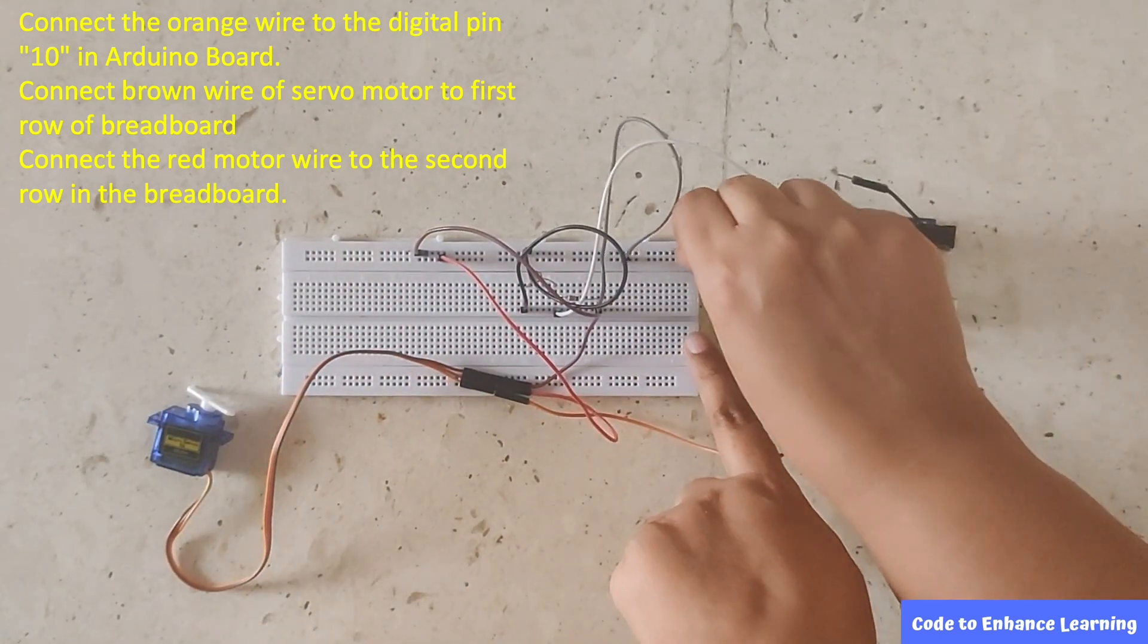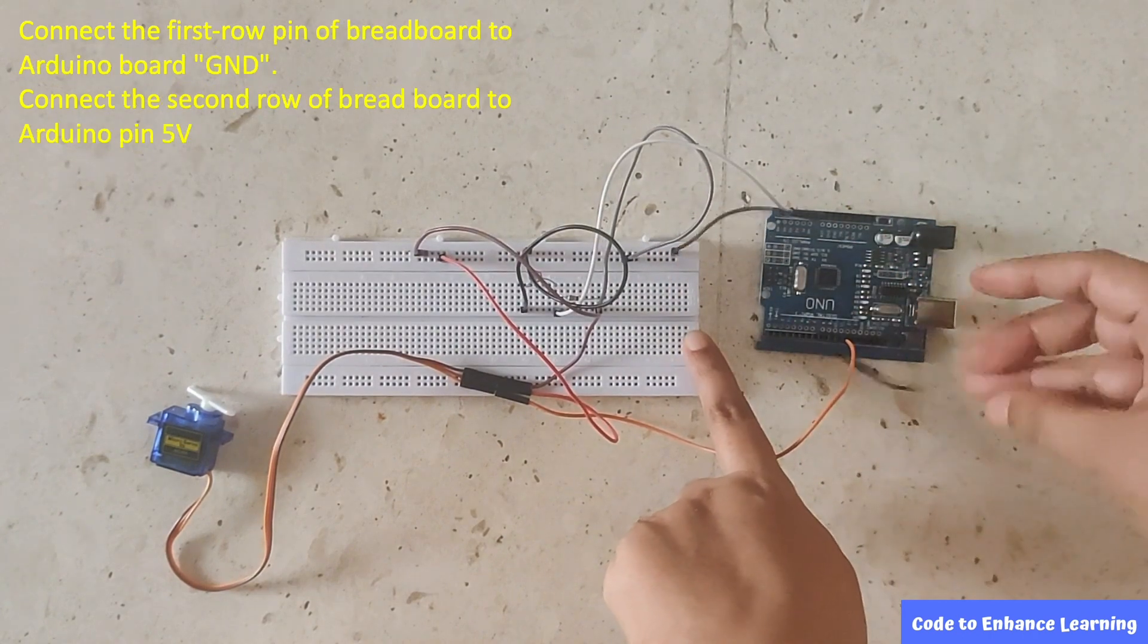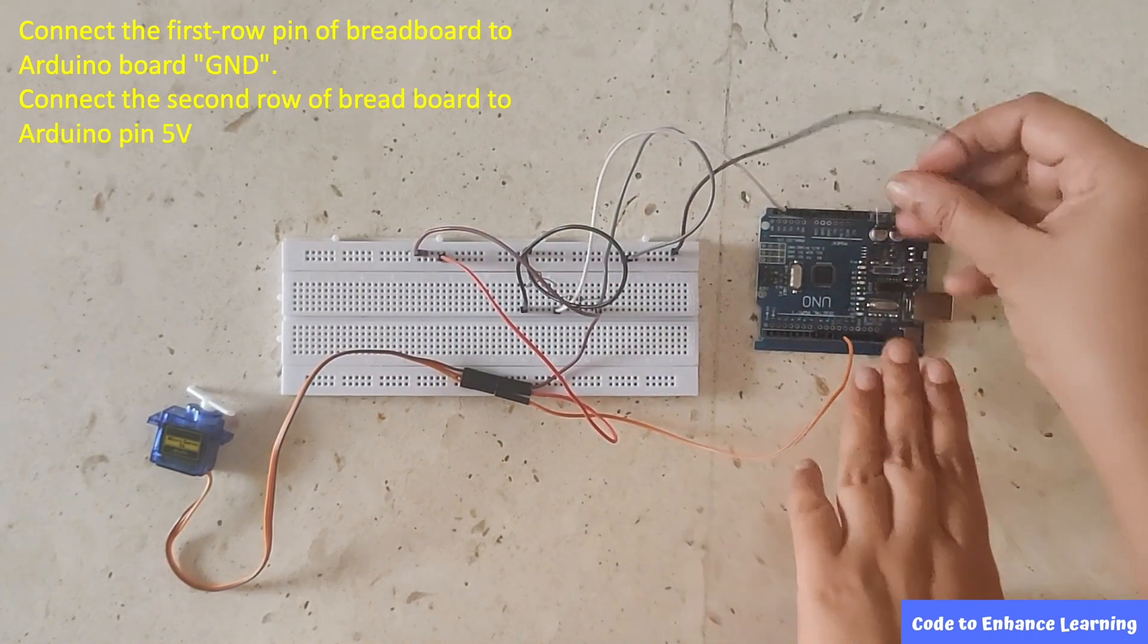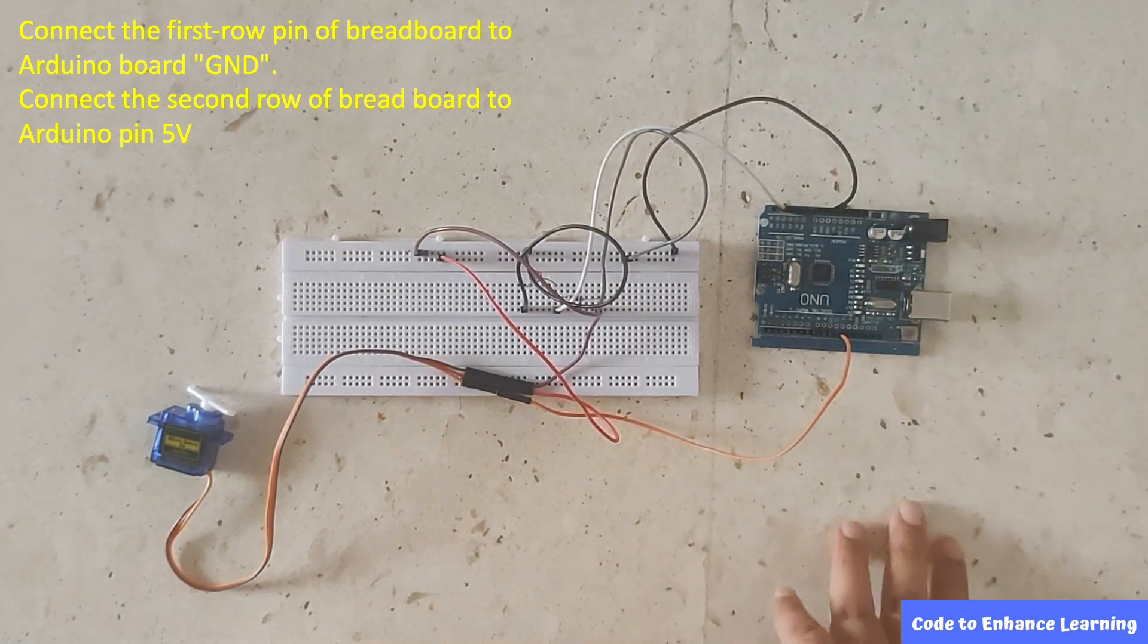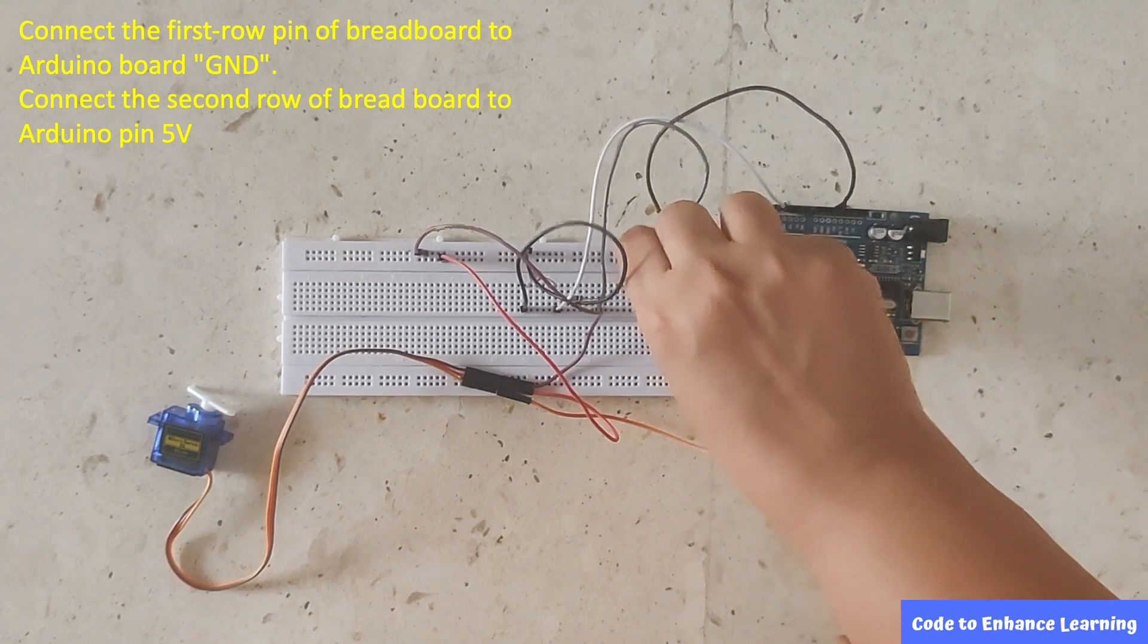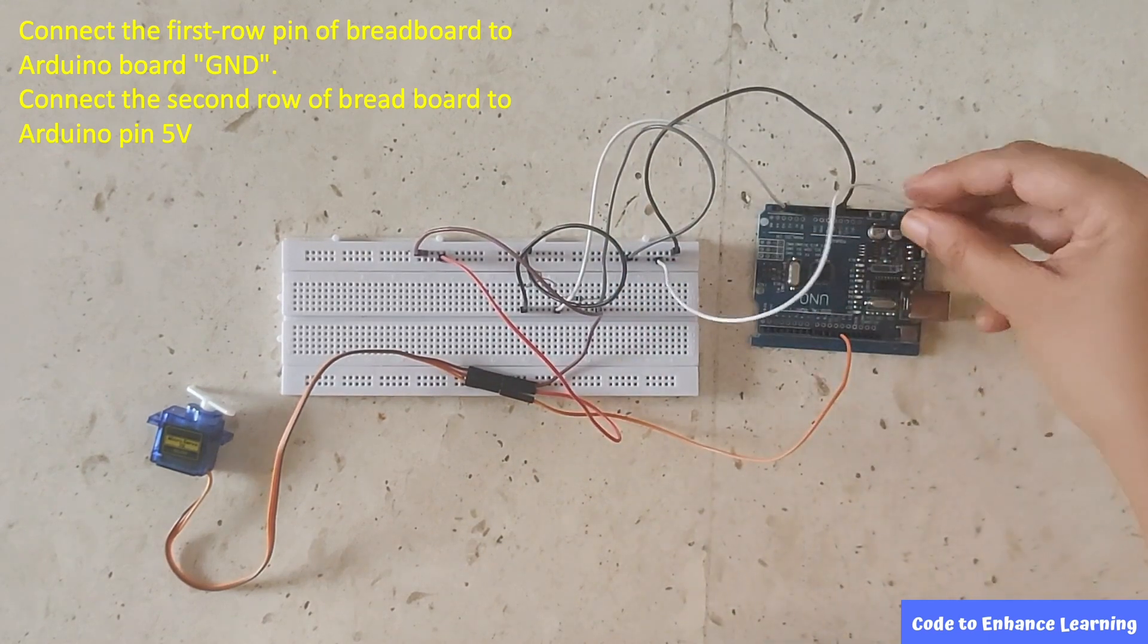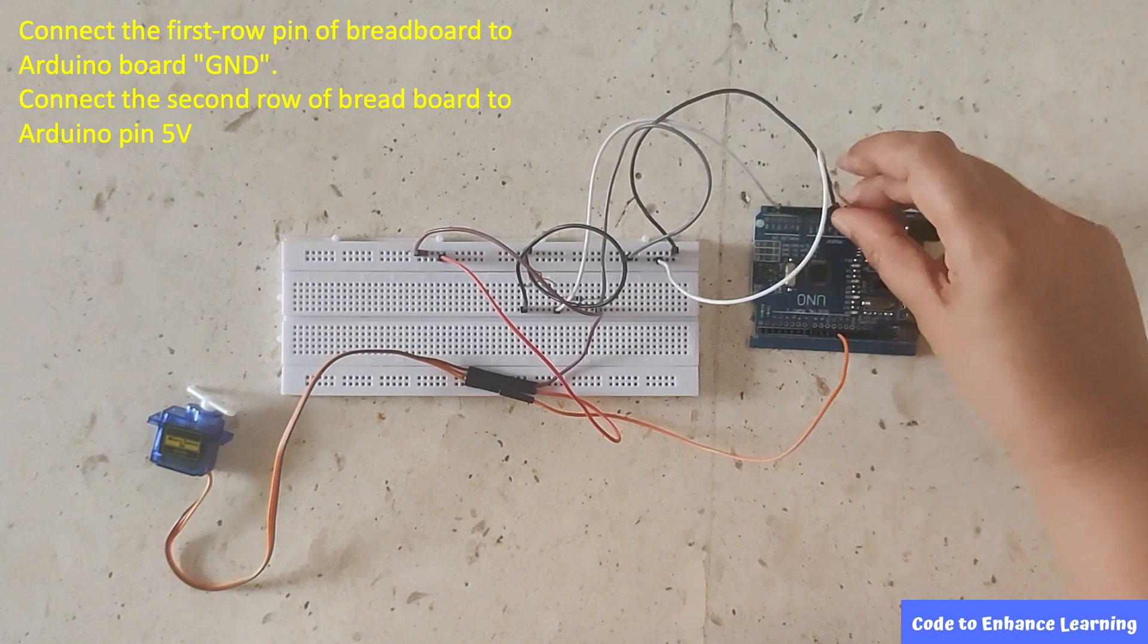Lastly, take two connecting wires. Using one wire, connect the Arduino board GND to the breadboard's first row pin. Connect second wire from breadboard's second row pin to Arduino board 5V pin.